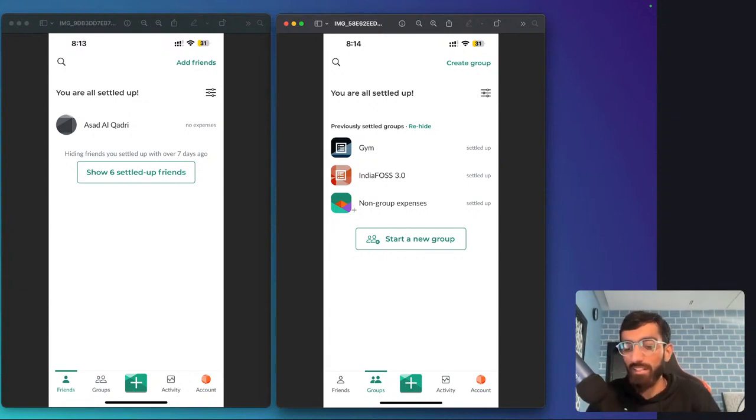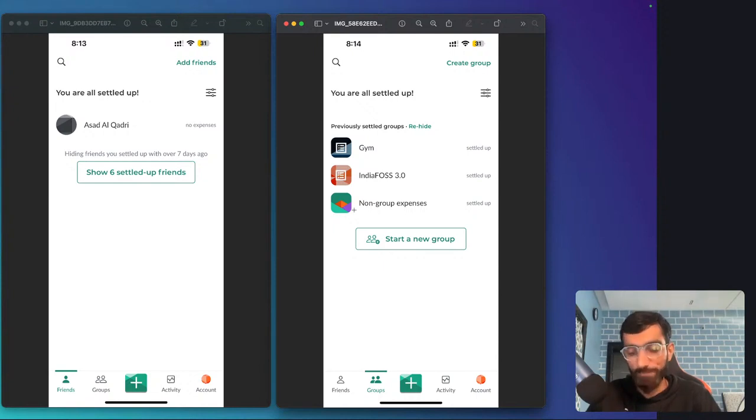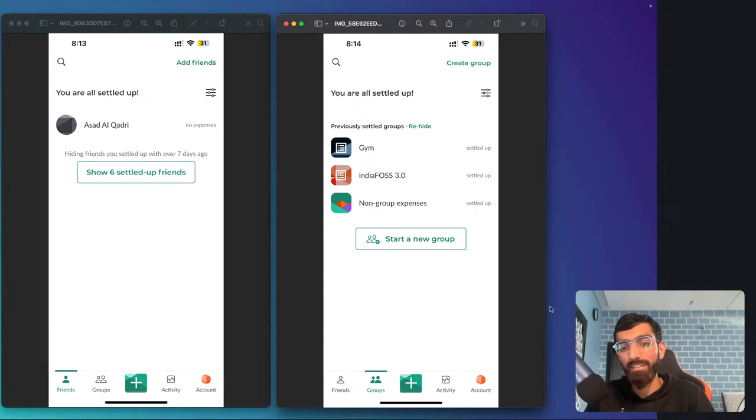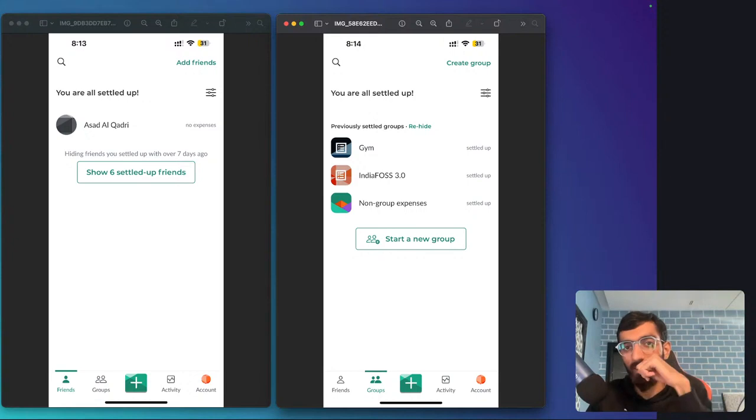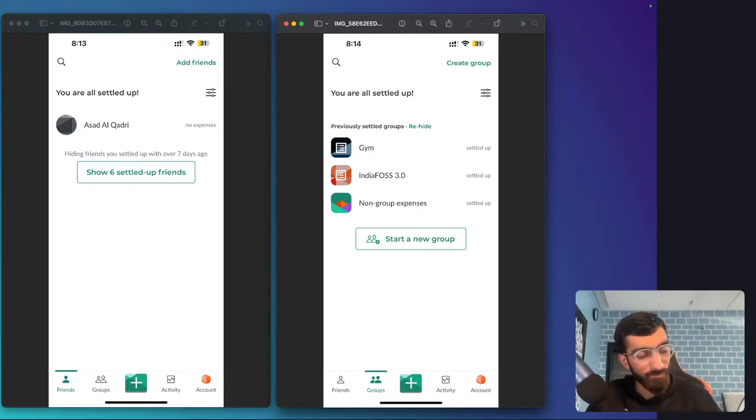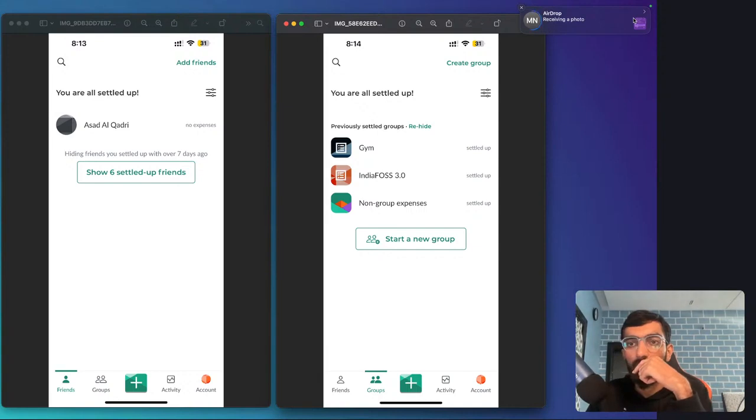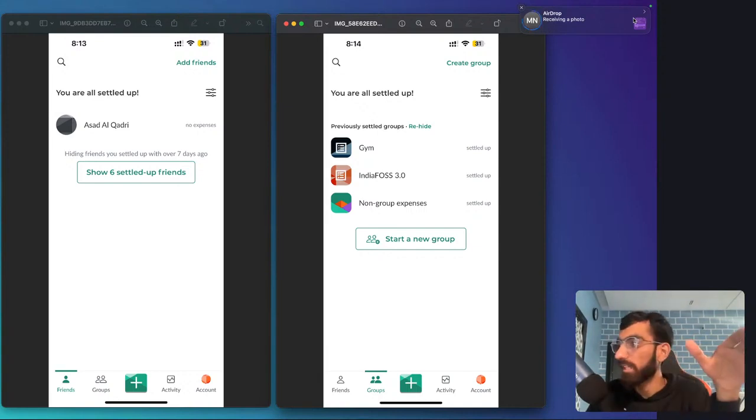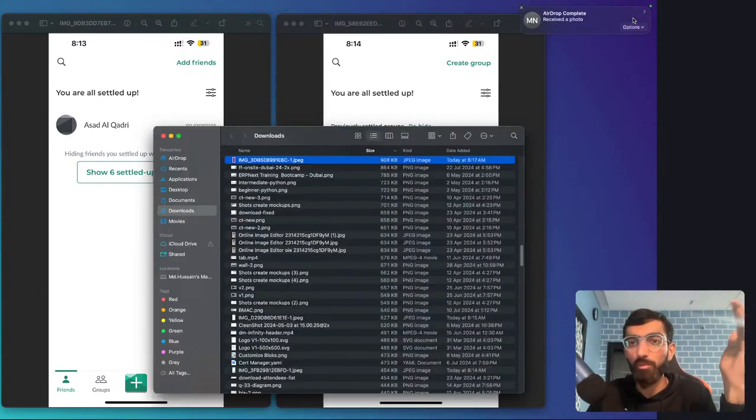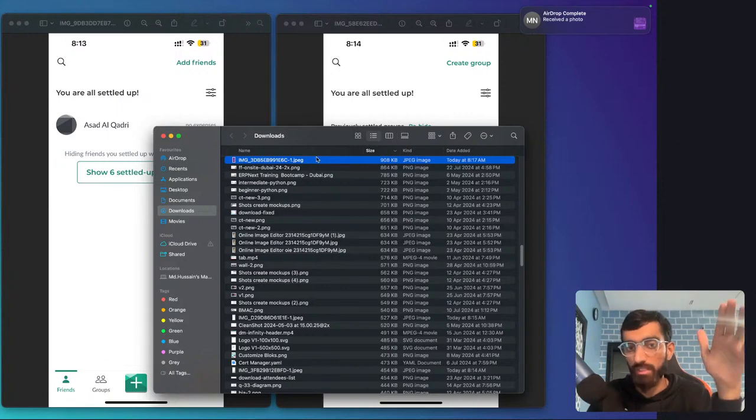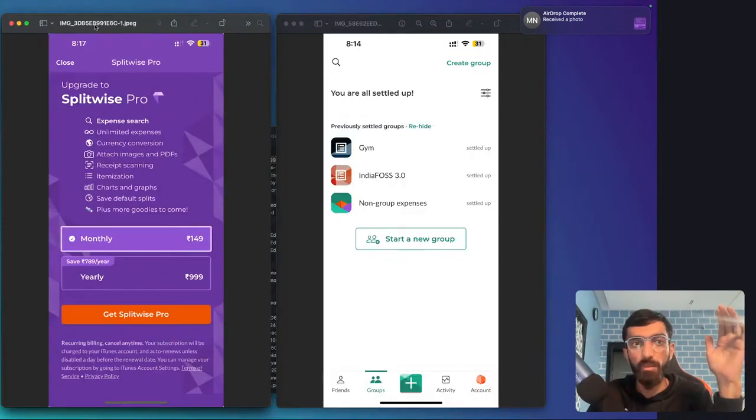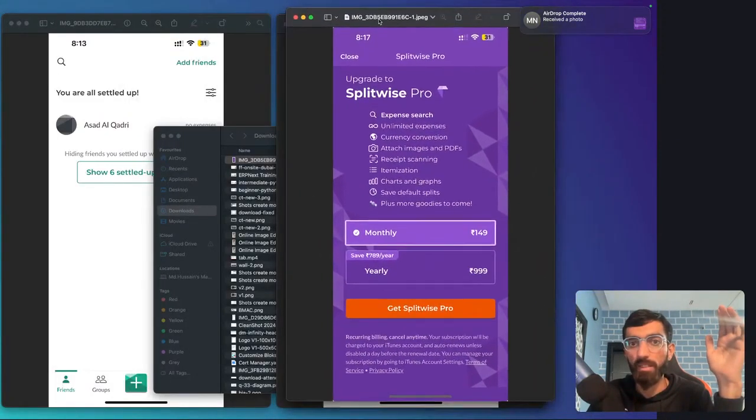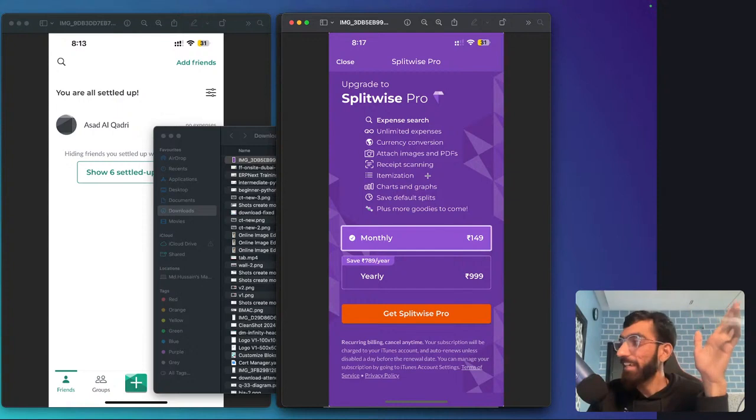One more interesting thing is when you click the search button to search any expense, this thing shows up. It is kind of funny. See, this search button—even the search is paid. It is such an essential feature. You have to pay 150 per month to maybe use it, I don't know how many times.